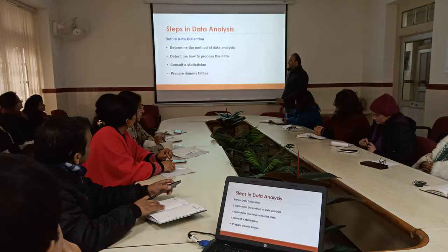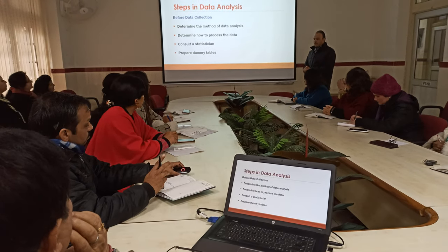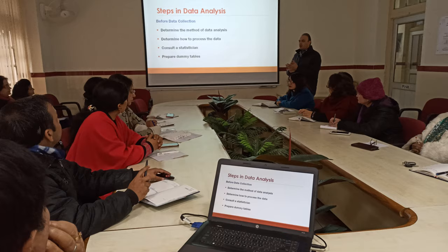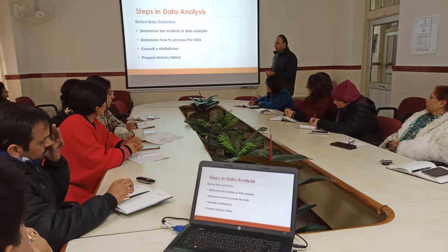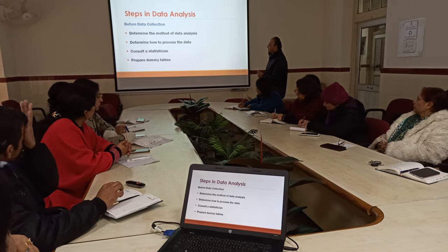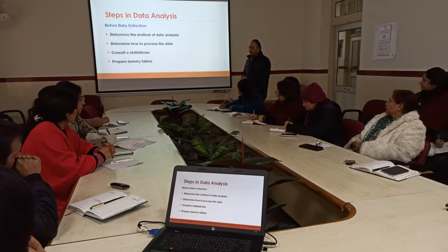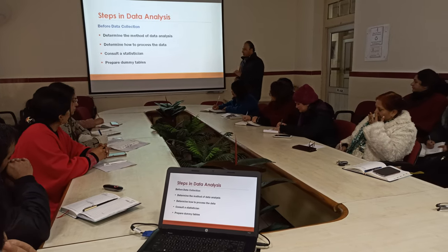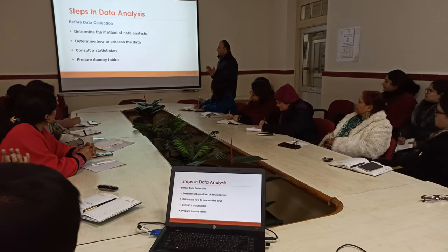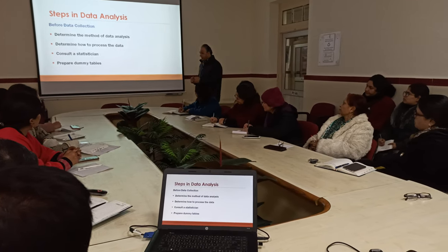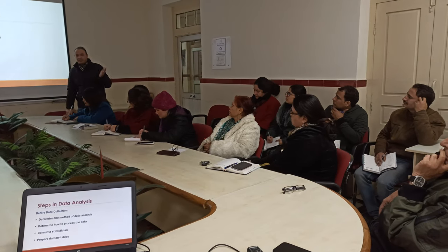So then, steps in data analysis. What are the steps that all of us need to adhere to when we are doing data analysis? I have divided them into 2 categories: one is before data collection and one is after data collection. Before data collection, we need to determine the methods of data analysis, how to process the data, and consult a statistician if we are not aware about statistics.